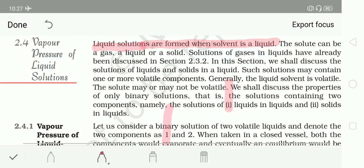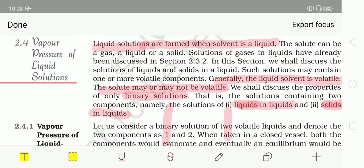If you dissolve any liquid into liquid — solute is liquid, solvent is liquid — then a solution forms. In both cases there may be a possibility that both are volatile or only one of them is volatile. Generally liquid solvents are always volatile and solute may or may not be volatile. We are discussing binary type solutions, having two components: the first component (solute) is liquid giving liquid-in-liquid, and the second component (solute) is solid giving solid-in-liquid.